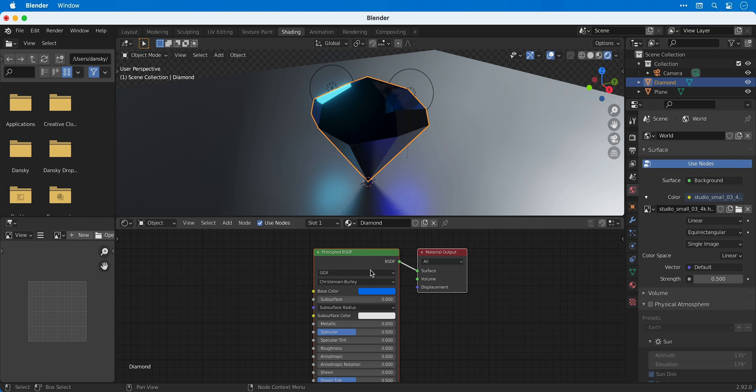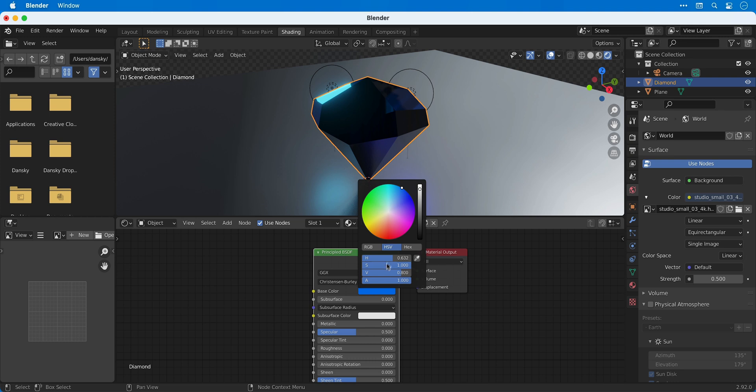They're also very complicated and can be intimidating to beginners, but trust me, they start to make a lot more sense after a bit of practice. So the principled BSDF that we start with here is basically another way of viewing all of the different properties for the material we created for the diamond. And we can change these properties just as we did from the materials tab.